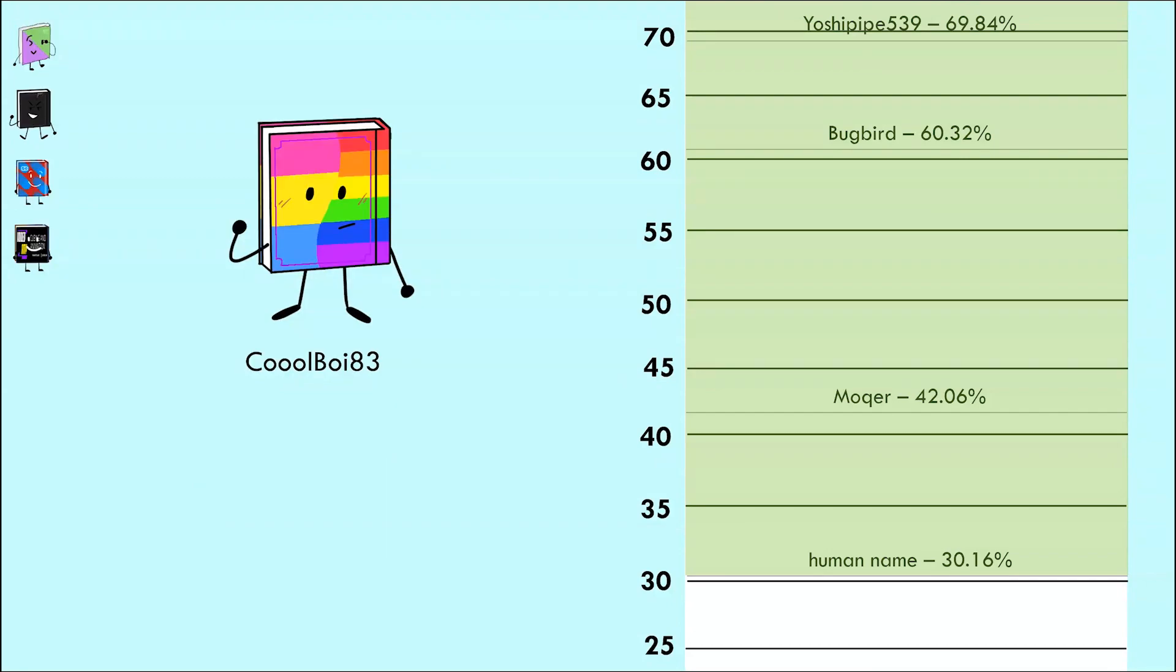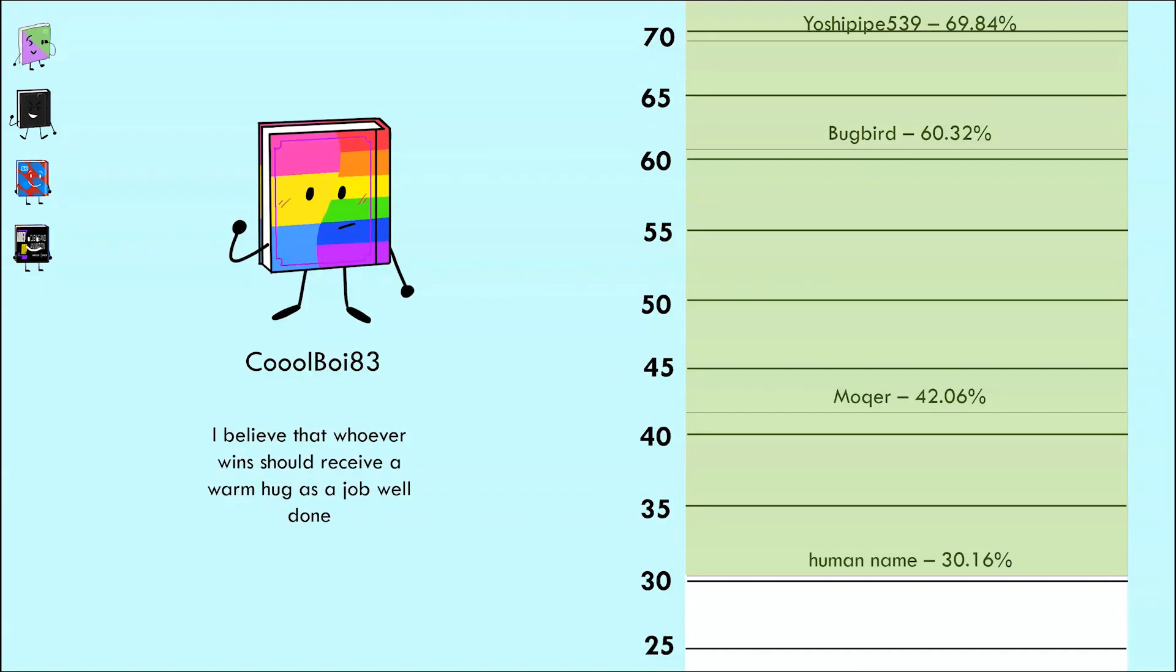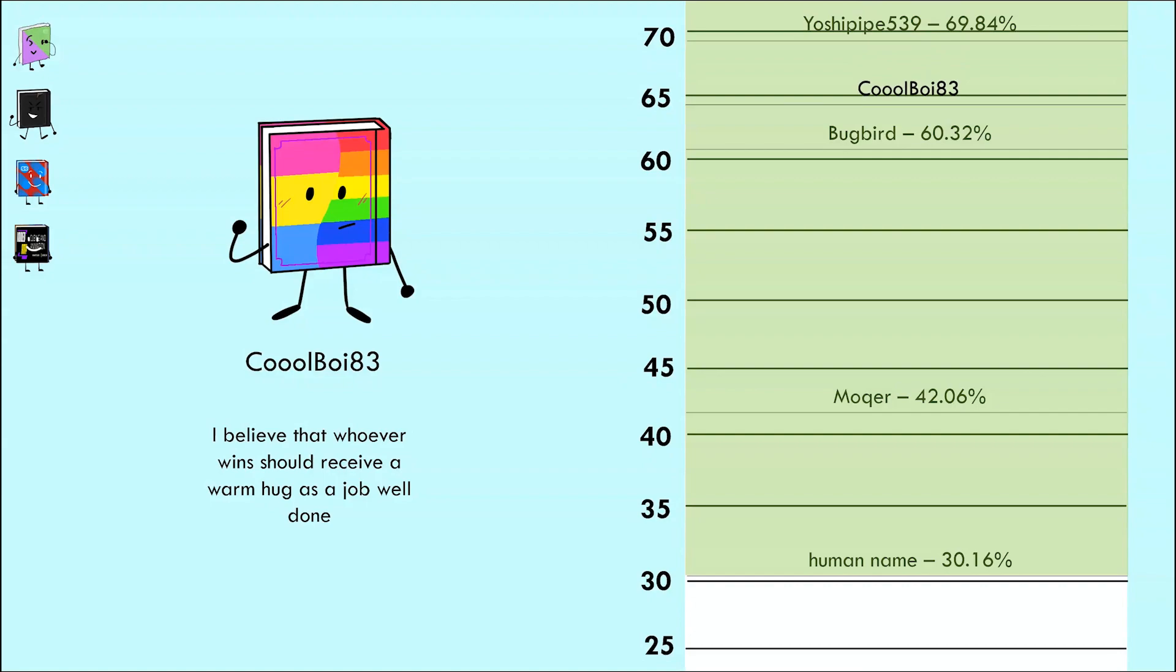Cool Boy 83 is up next, the one consistently predicting his own elimination. Will the prophecy finally come true with the response: 'I believe that whoever wins should receive a warm hug as a job well done'? A wholesome response, but I don't really feel like spending all that money on a plane ticket to fly all around the world, so I kind of hope this response doesn't win. Voters said, well, it doesn't win, but that 64.29% is still a very high score. I guess the prophecy remains false.